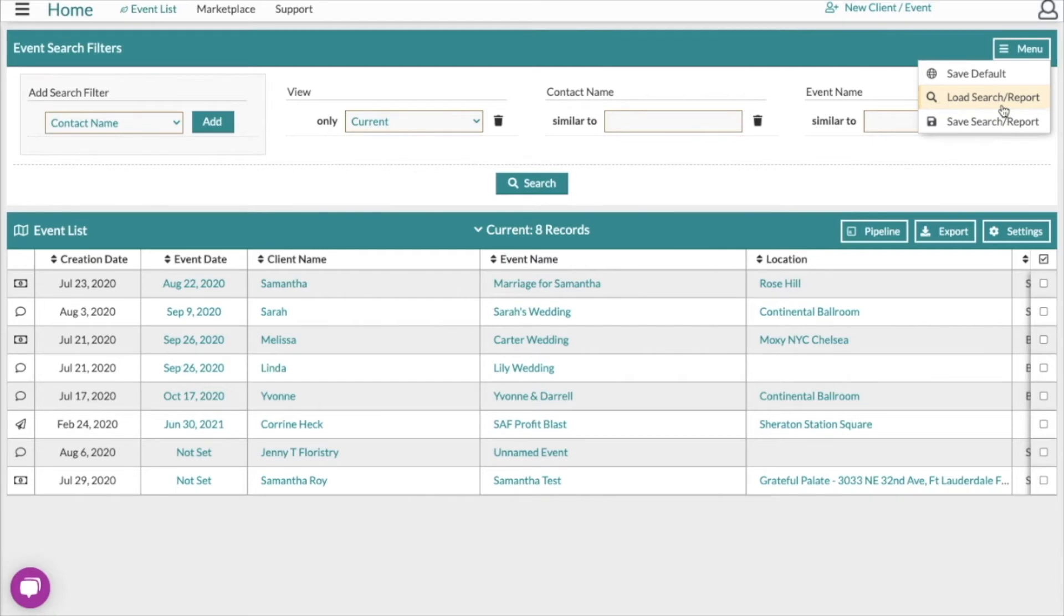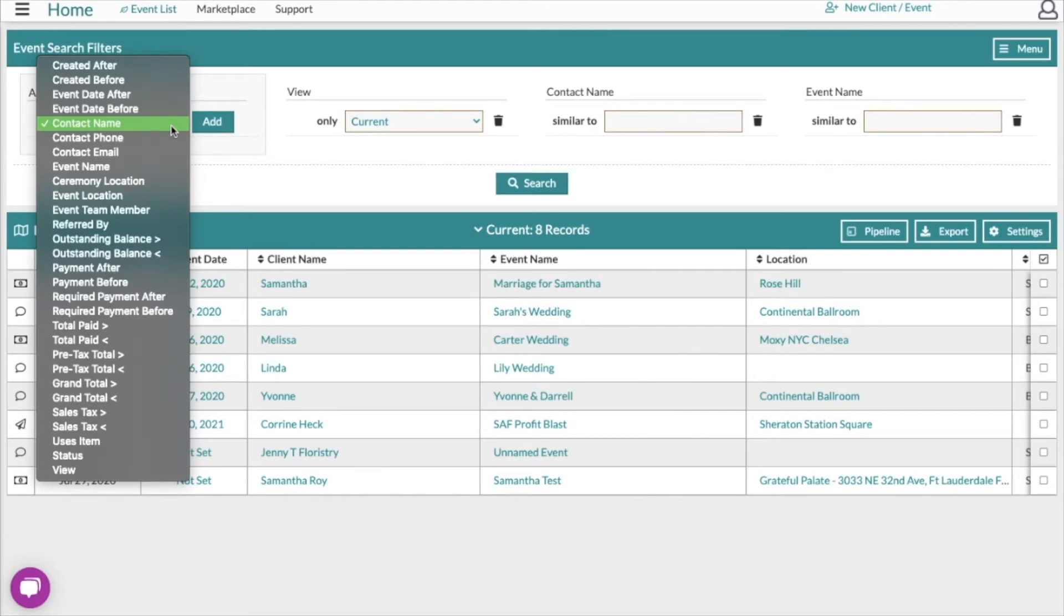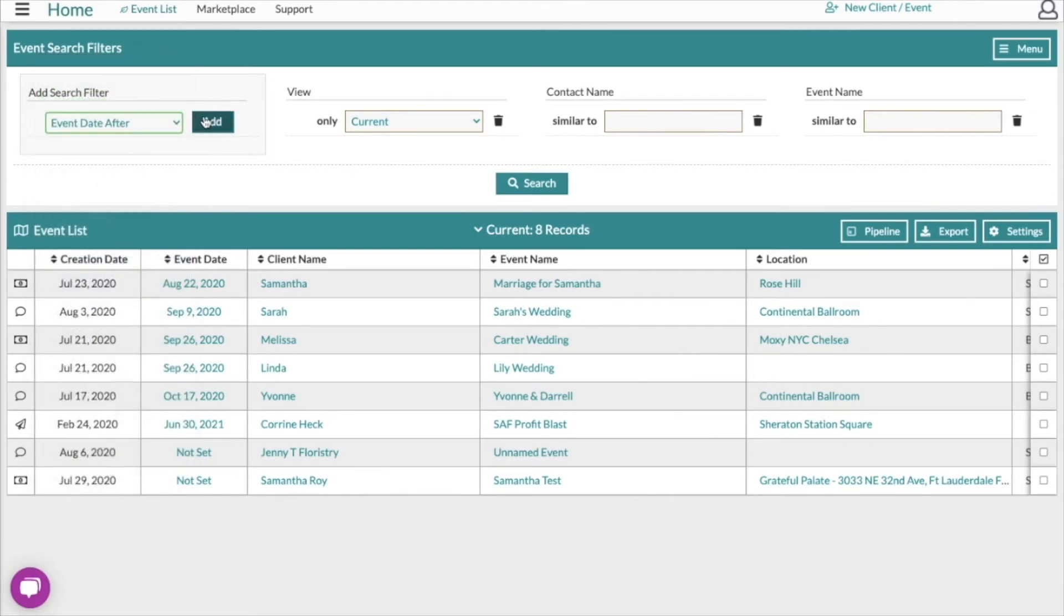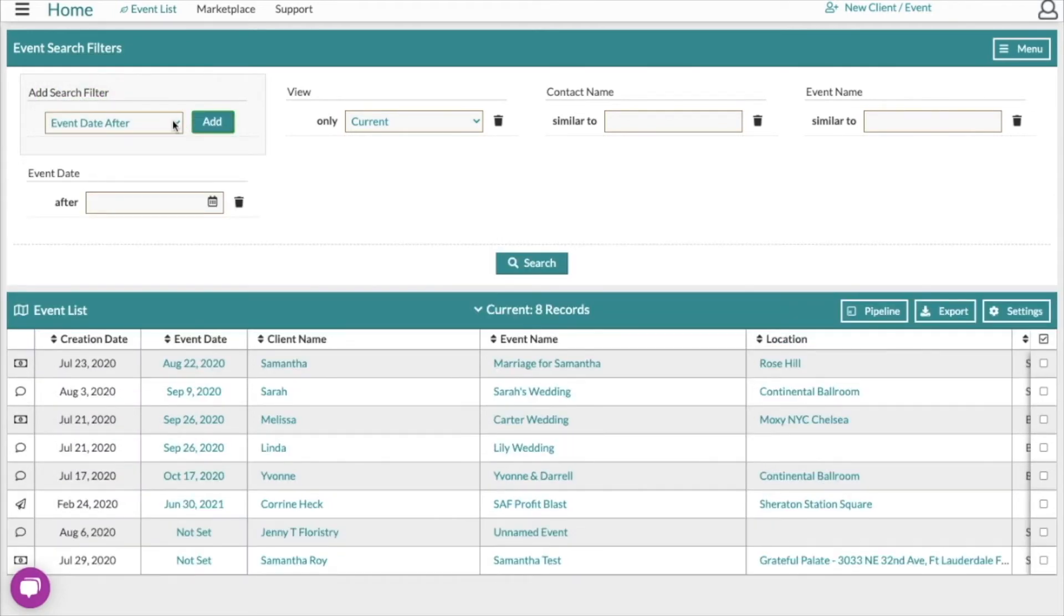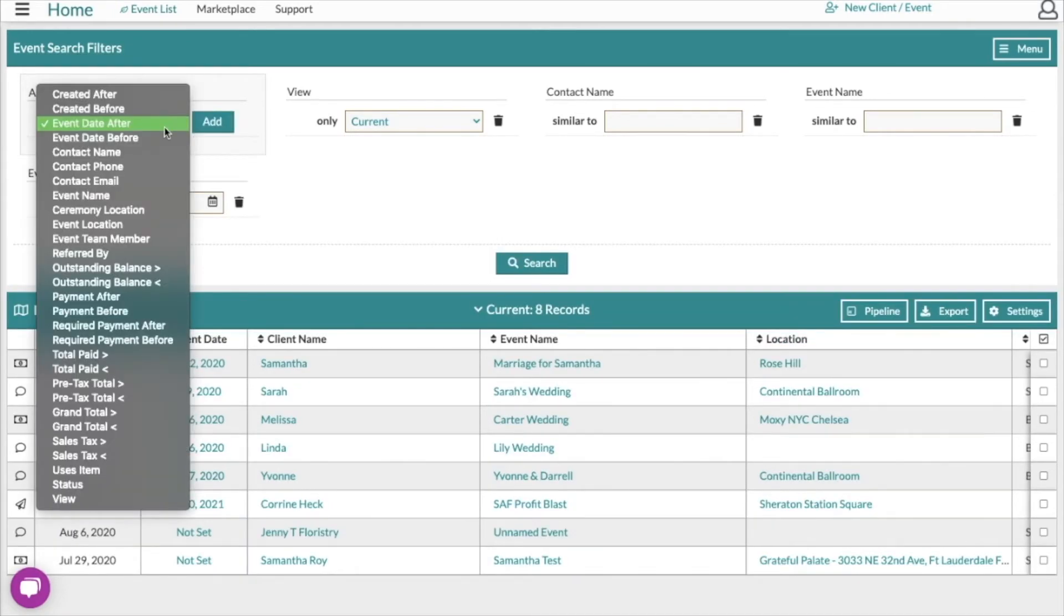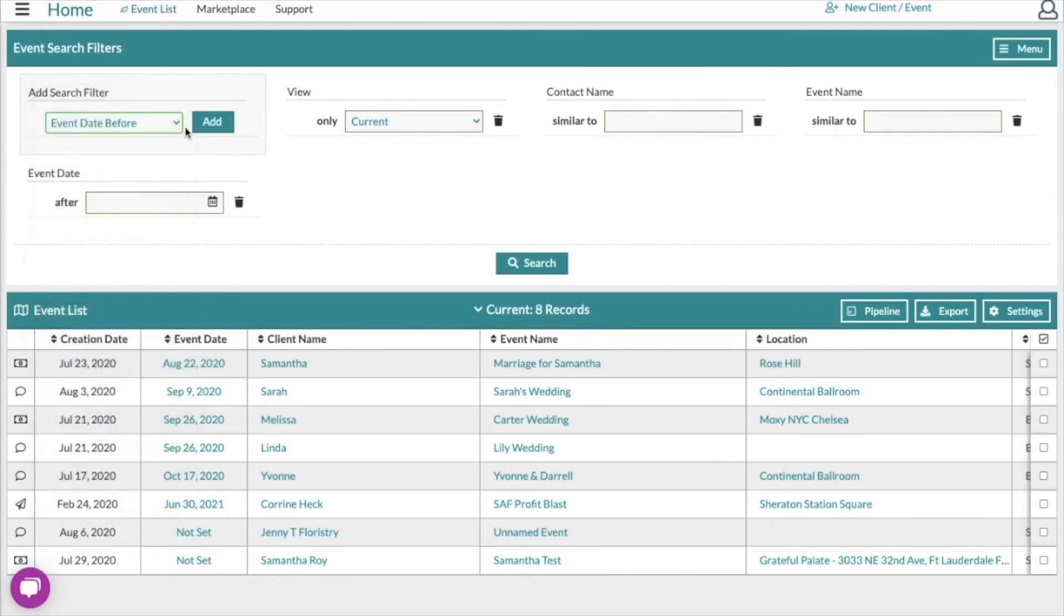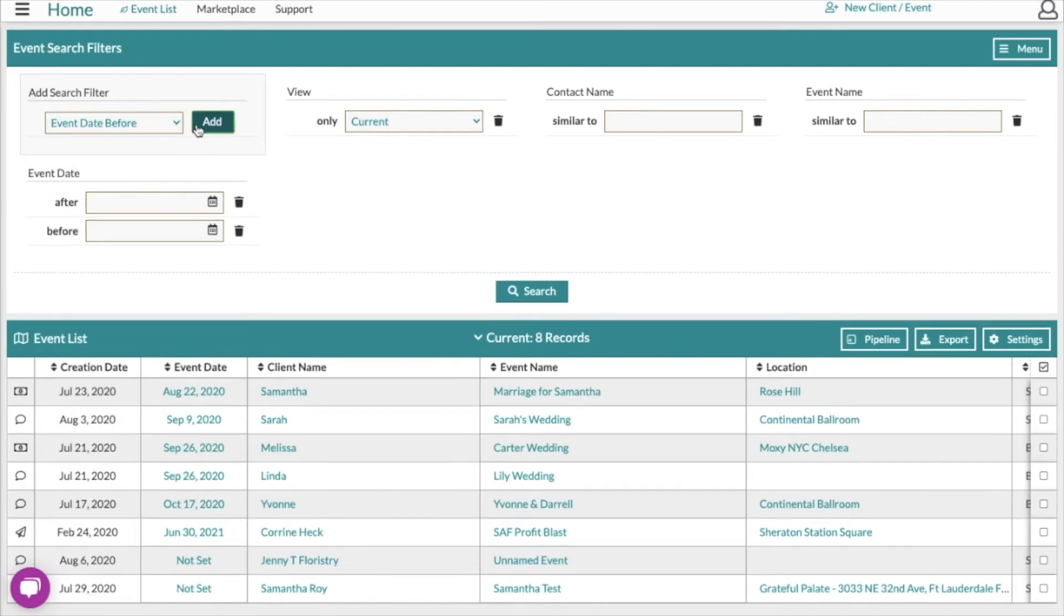We're going to go through an example of a report that you could save that you may need to generate on a monthly or quarterly basis. For this example, we're going to look at events that happen within a certain date range and then we're going to save our search so that it always includes those date range filters.